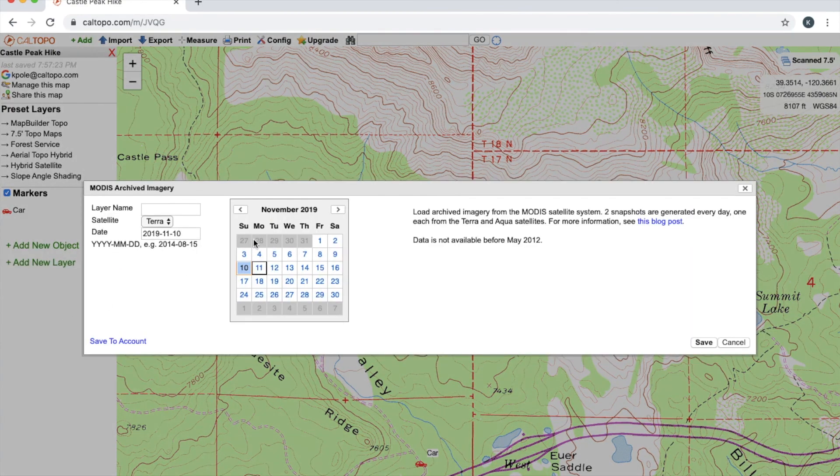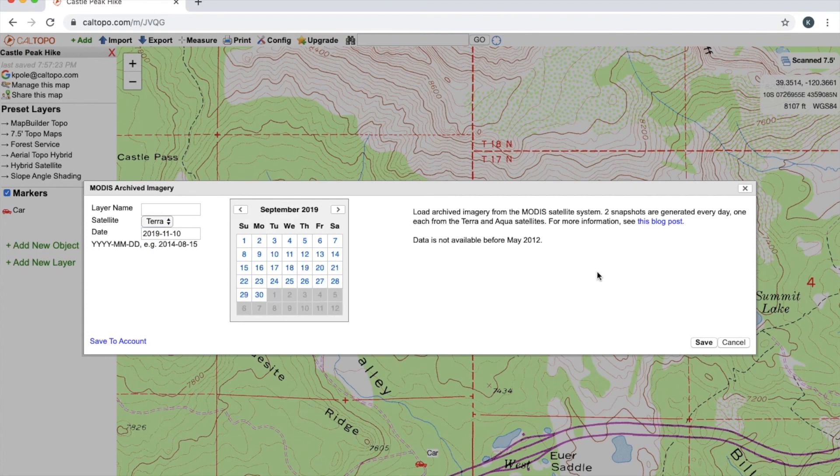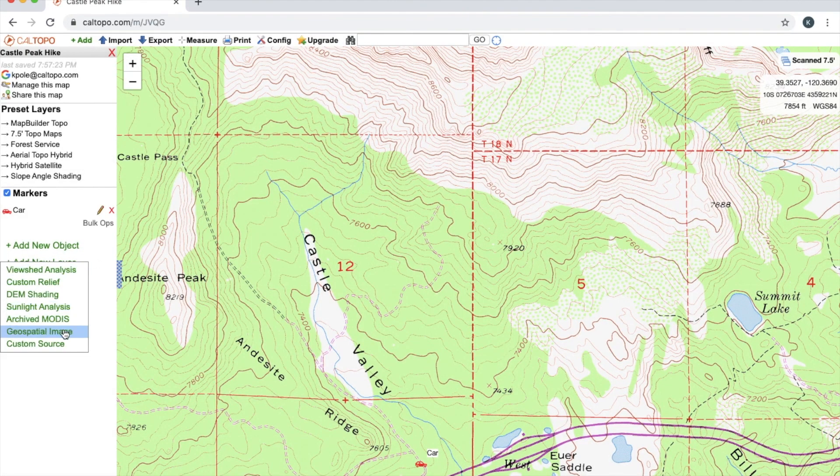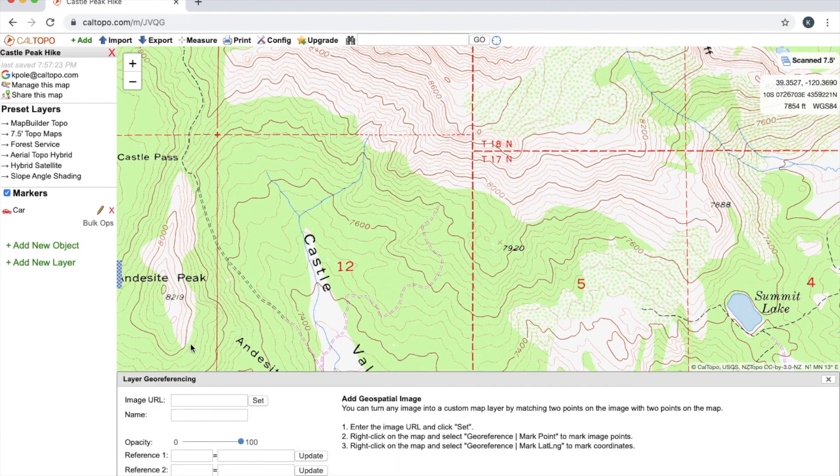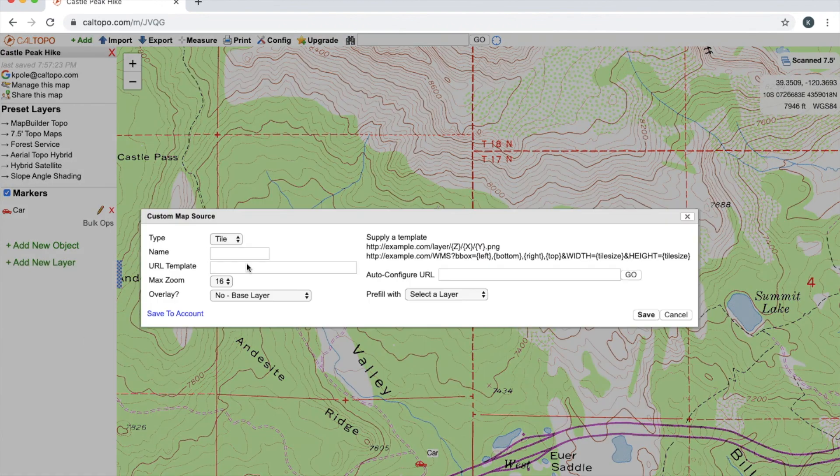Archived MODIS is going to give me archived satellites and I can change it from Aqua or Terra as well as the specific date that I want to look at. Geospatial image, I can overlay or georeference a map of my own that I have. And custom source, I can add a custom source.